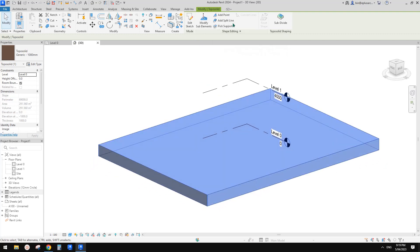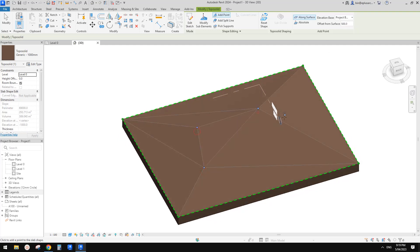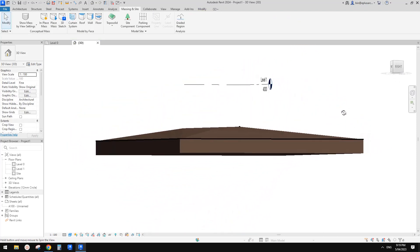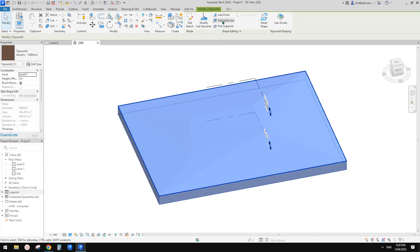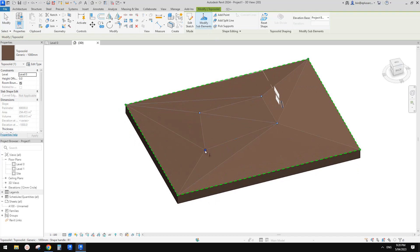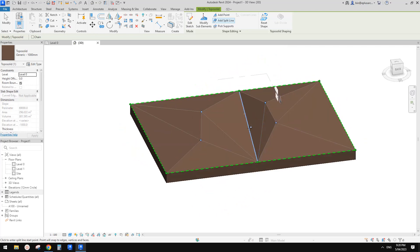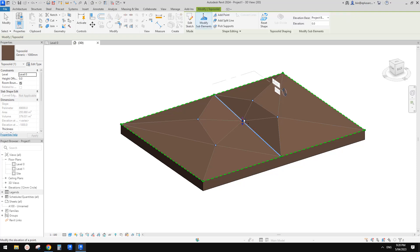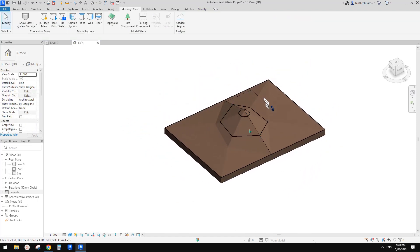We can still add points. Let's try adding points — I'm going to use 'along surface' with a value of maybe 400 mm. So add points to increase the height, say 500 mm above that level. We can also use 'Edit Sub Element', which is very similar to the flow. And then we can split it — add a split line, add points and adjust the point. So that's the Top Solid tool, instead of Top Surface.